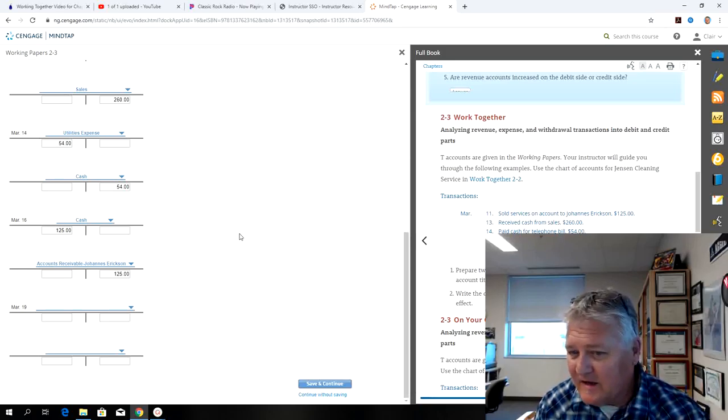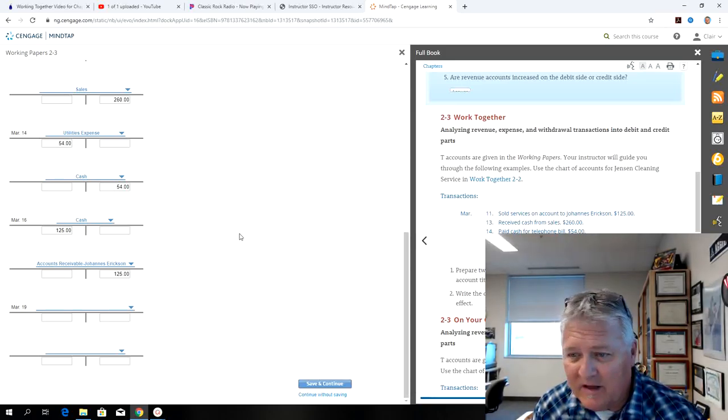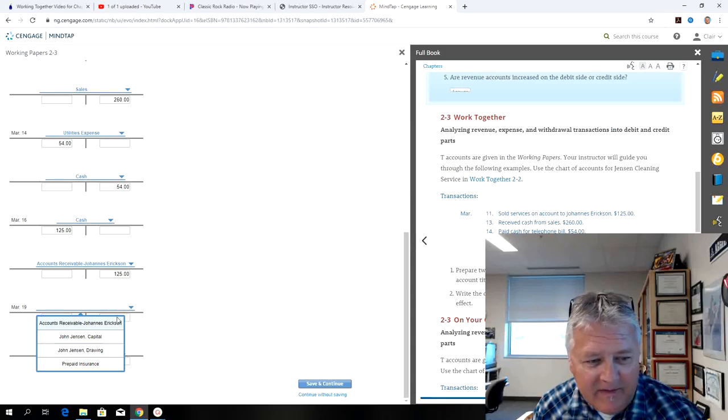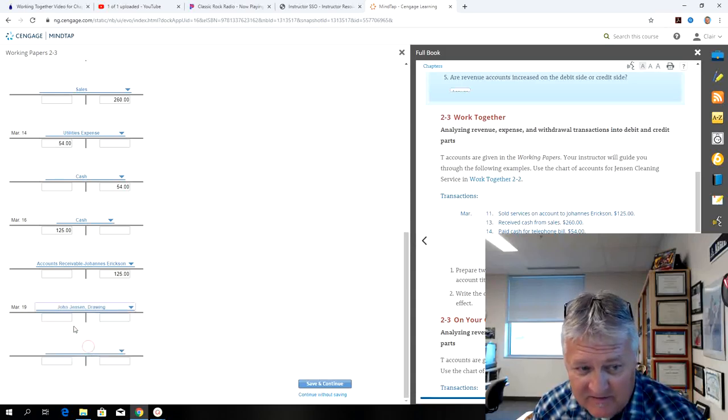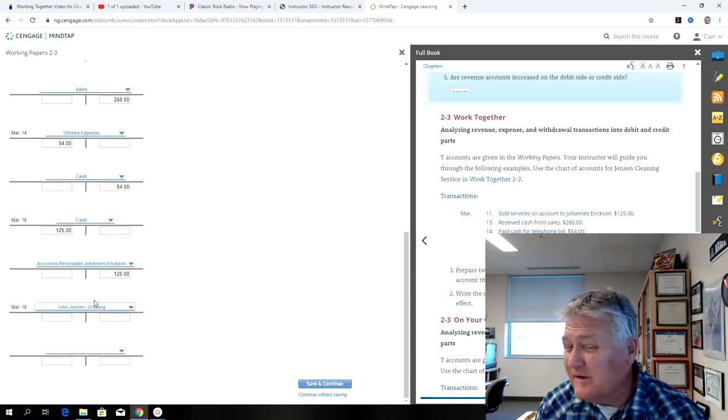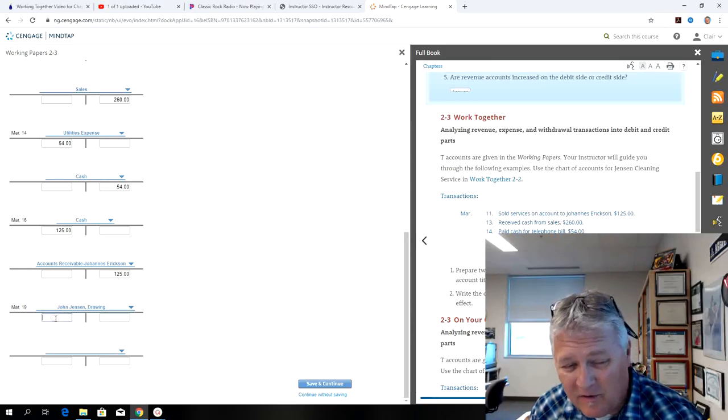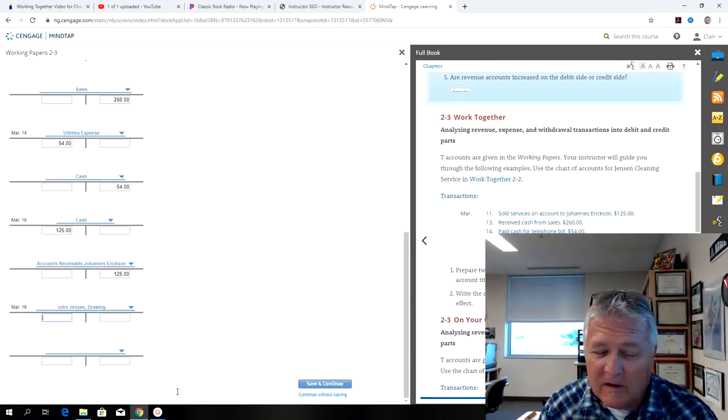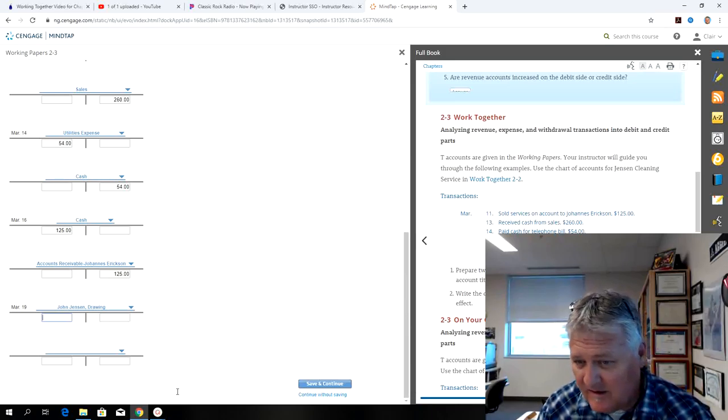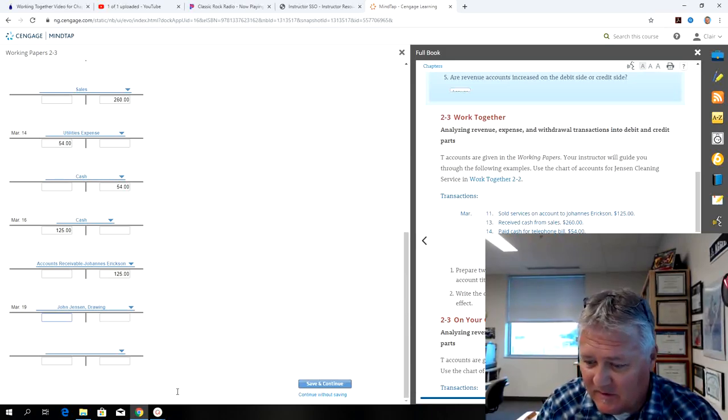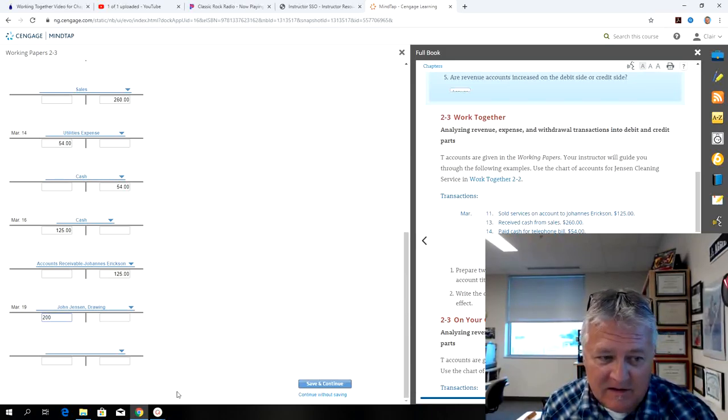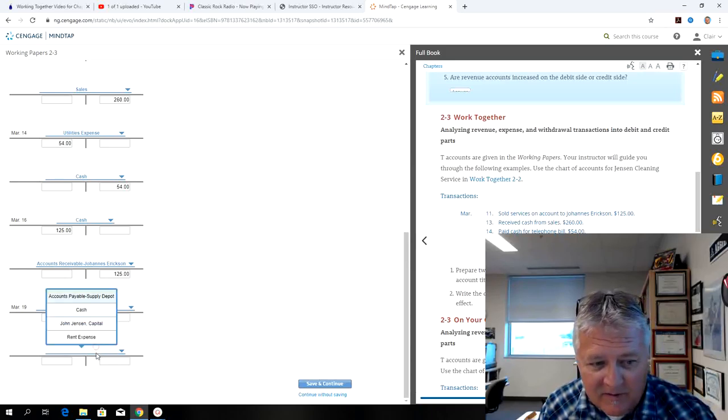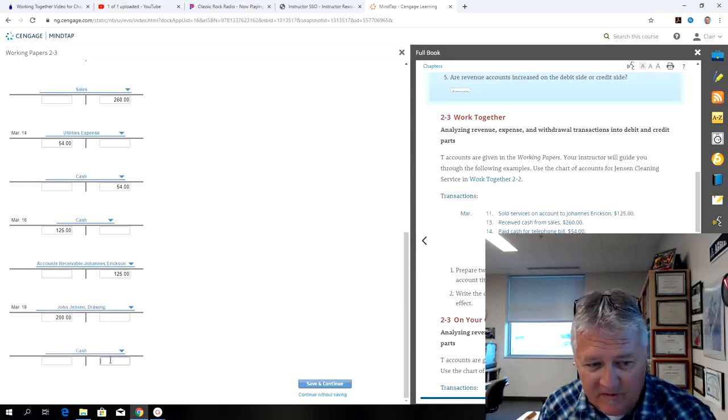So pay cash to the owner for withdrawal of equity of $200. That would be John Jensen's drawing account. That's new. So remember, an owner can only do two things. They can invest, or they can withdraw assets from the business. So in this case, he did $200 in drawing, and he took it from cash of $200.